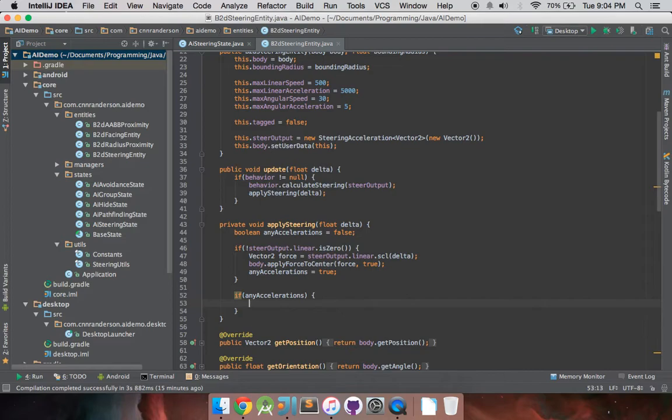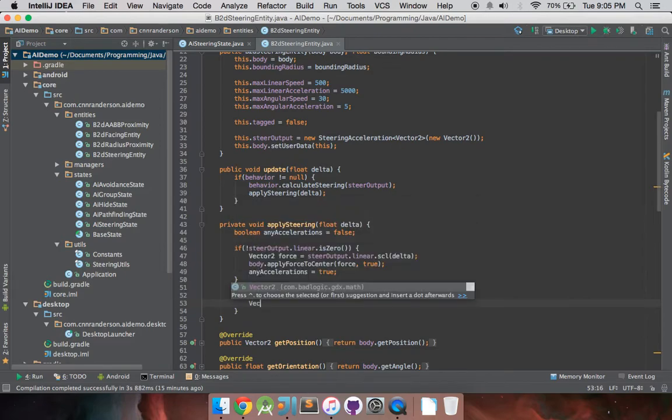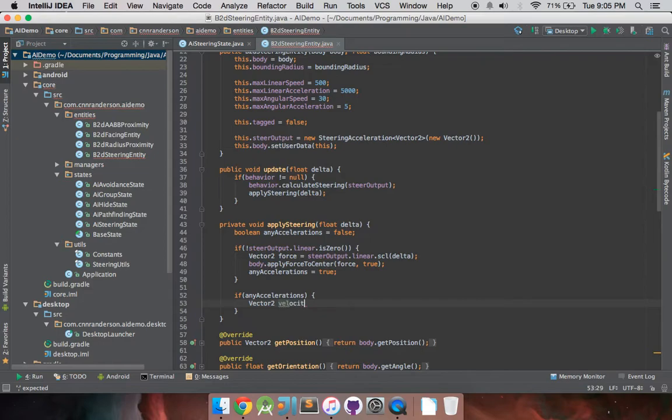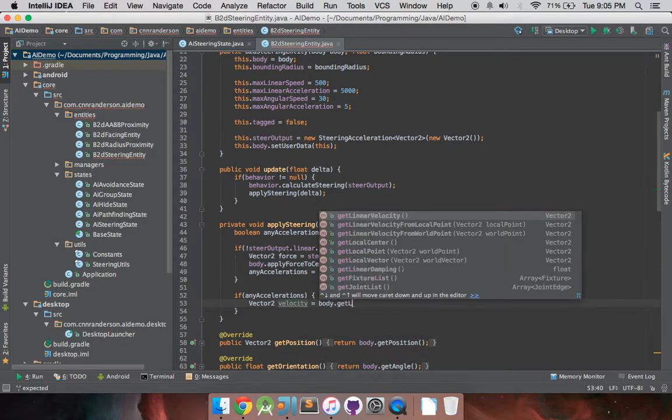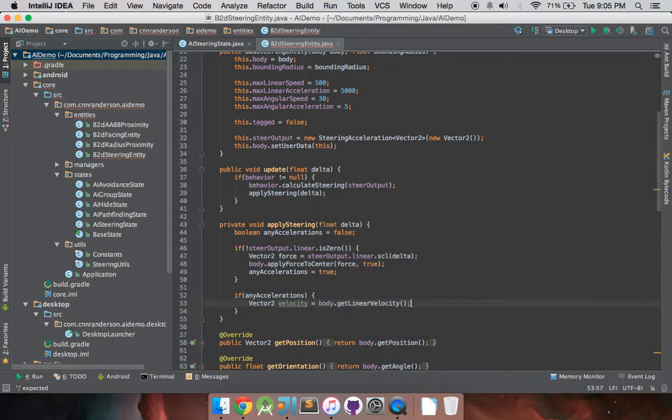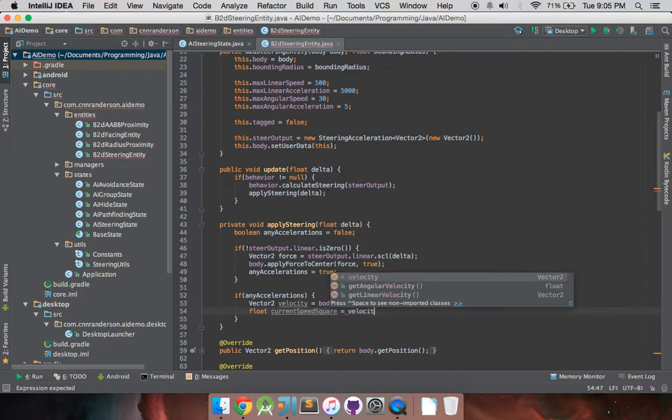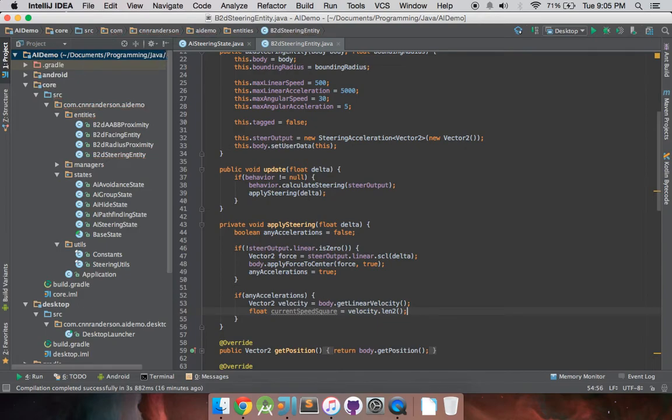And to cap the linear speed, as seen in the repo, you can see that they use something called len2, and they also do some squared type of math. I'll explain that here once I get it typed out real quick. So, velocity equals body.get linear velocity, and then we want this float current speed squared equals velocity.len2. And so, what this does is it makes sure that our linear speed in both, it doesn't even matter if we're going full in the x direction or full in the y direction.